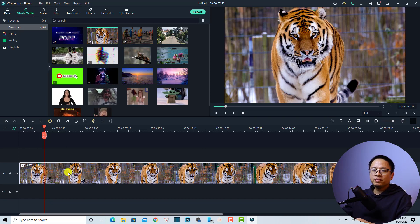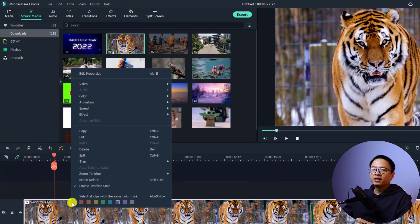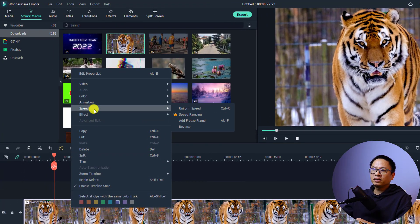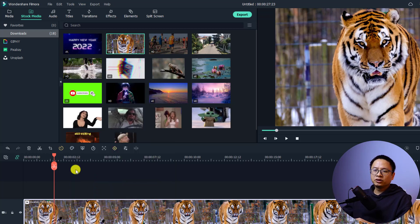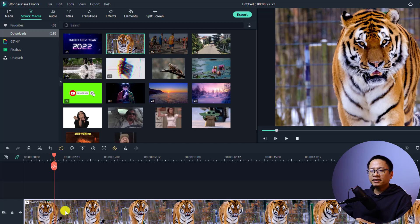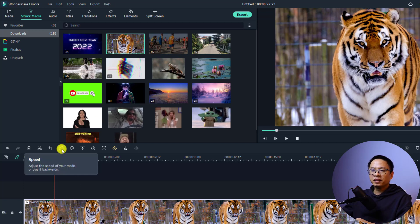In order to use the speed ramp effect, you can just right-click on the clip on the timeline and select the Speed option, then select the 'Speed Ramp' button. There is also another way to open the speed ramp effect: select the clip on the timeline and then click the Speed button directly from the toolbar.